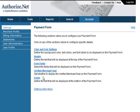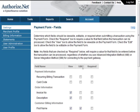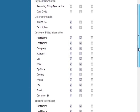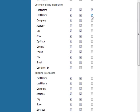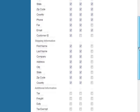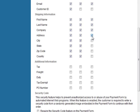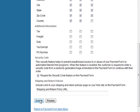Let's click on Form Fields. Determine which fields should be viewable, editable, or required when submitting a transaction using the payment form. Check the Required box to require a value for that field before the transaction can be processed. Check the View box to allow the field to be viewable on the payment form. Check the Edit box to allow the field to be editable on the payment form. We recommend that you check the box next to Require the Security Code. When this feature is enabled, your customer will be required to enter the security code that is randomly generated before they can continue with their order. This is a simple way to help minimize the risk of fraud. You can also provide a link to your shipping and return policies. Click Submit to save your changes.